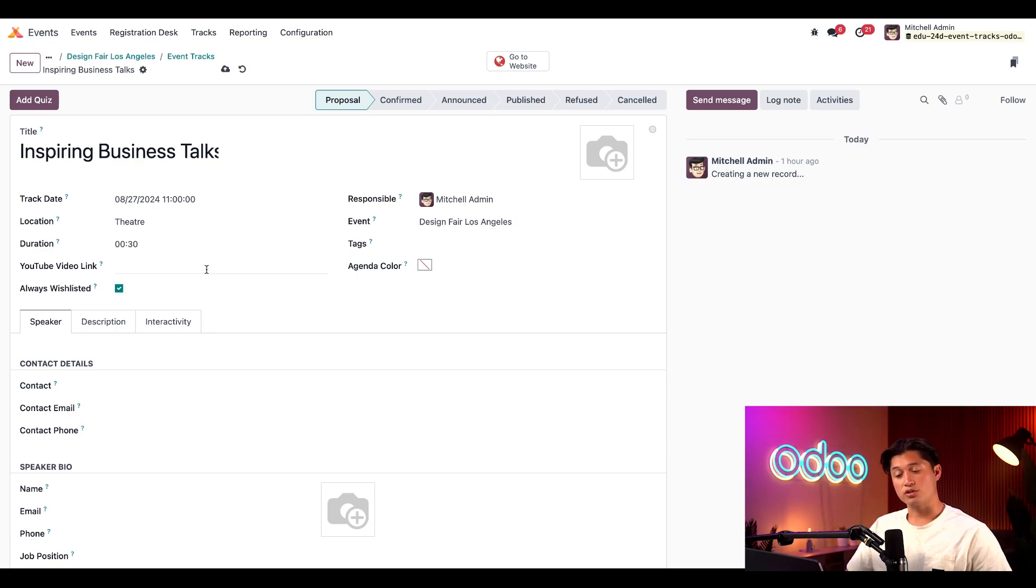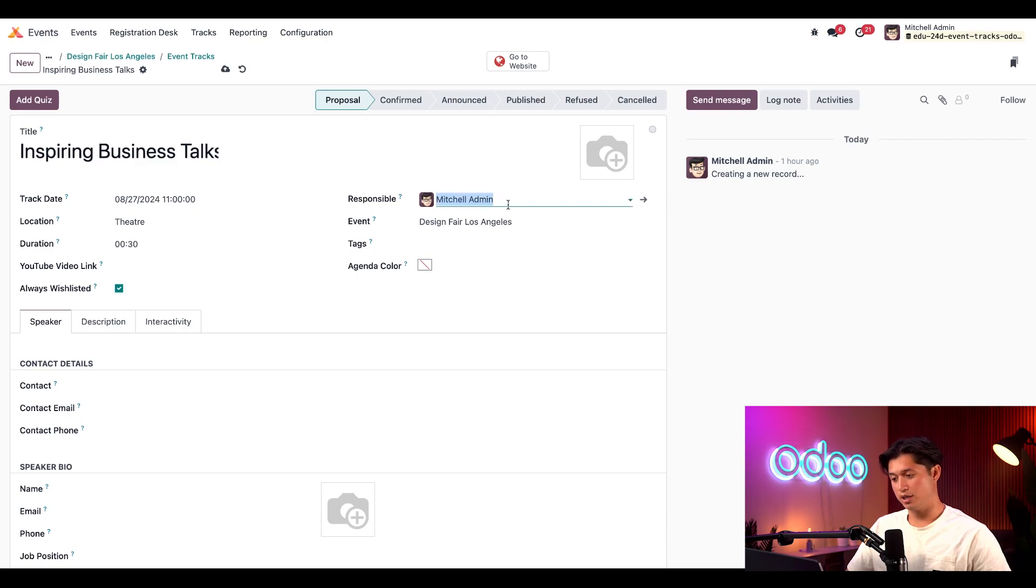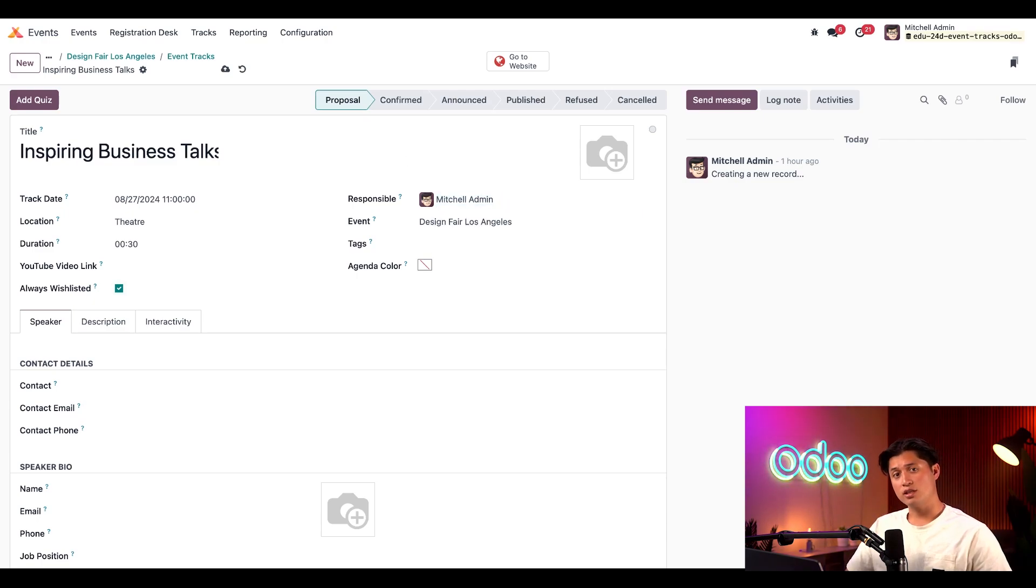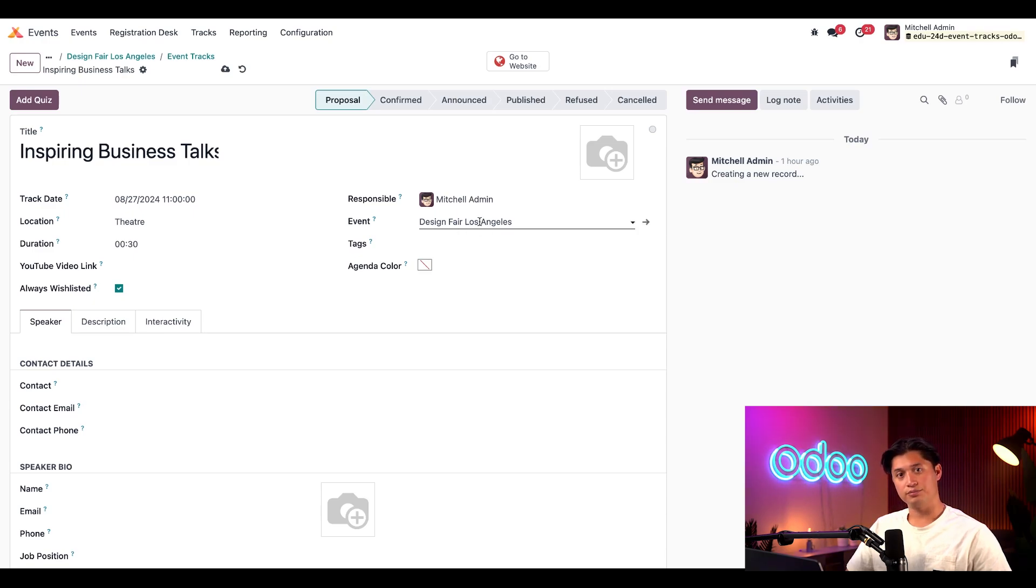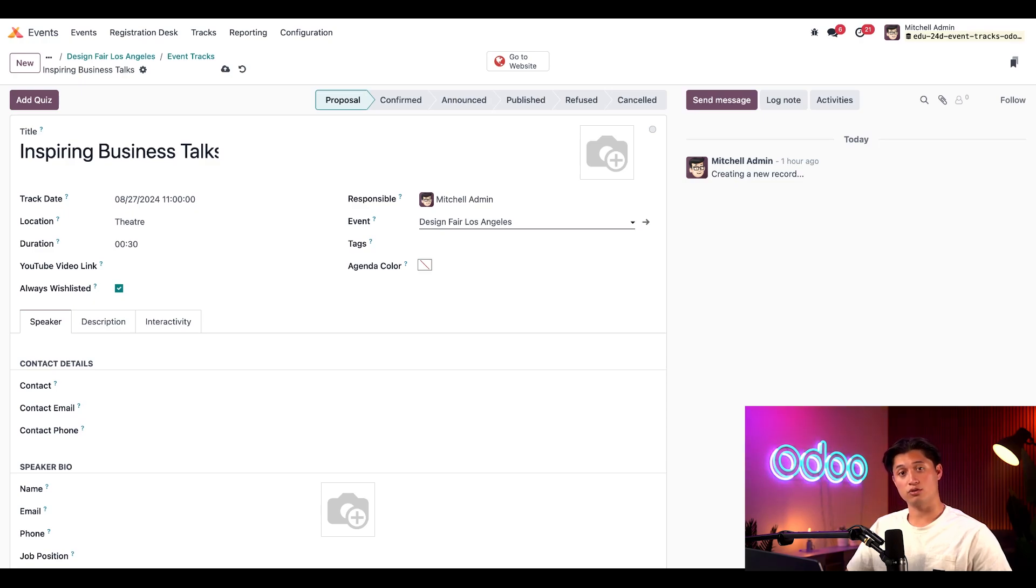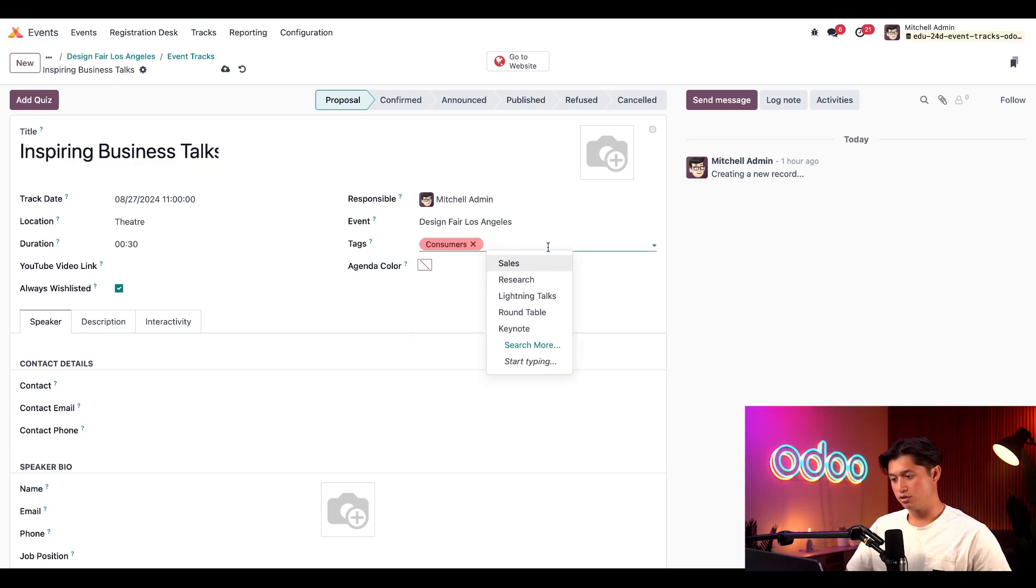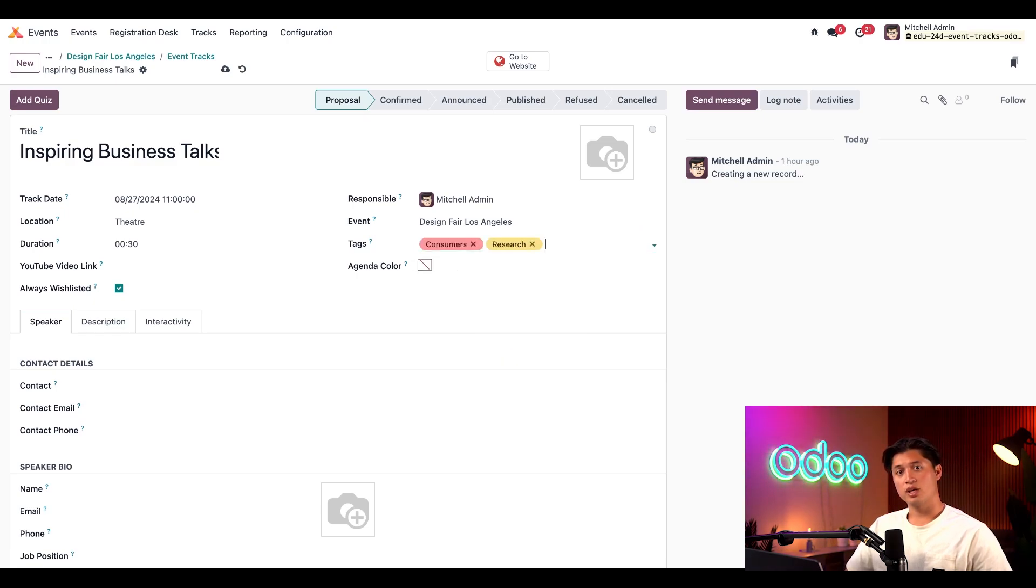Next, we can choose the person responsible for this track. By default, the user who created the track form is selected, but any of your employees could be chosen from this drop-down menu if needed. Then, we can ensure that this track is related to the correct event in the event field here. We can also add any necessary tags, which would not only show up in the backend for internal users for added organization, but it would also show up on the front end for event attendees to get a quick idea of what they may expect during this particular track. So, let's add some tags here. We can add consumers and research. As you can see, multiple tags can be added here as well.